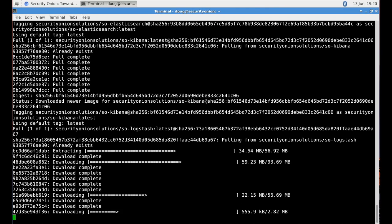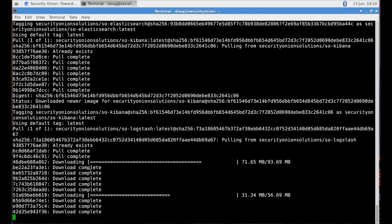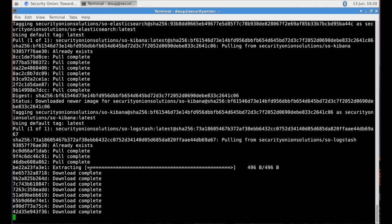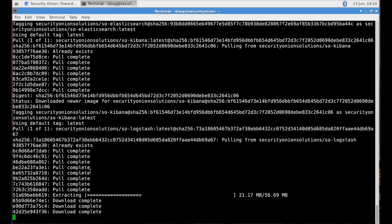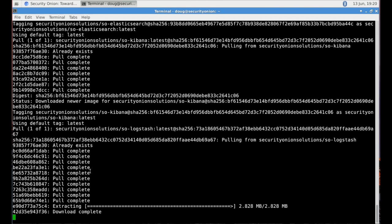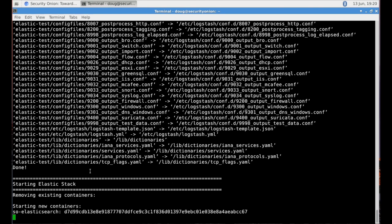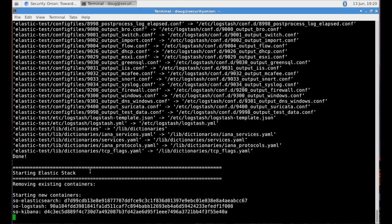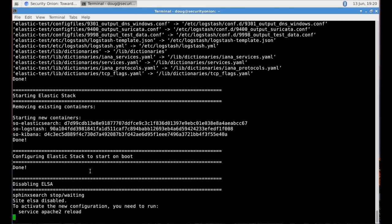So you see that it's downloaded the Elasticsearch image, the Kibana image, and it's now finishing up the Logstash image. It's now starting those containers. So you see it's starting Elasticsearch, Logstash, and Kibana.